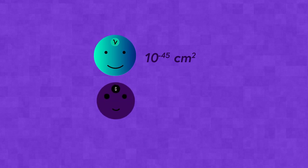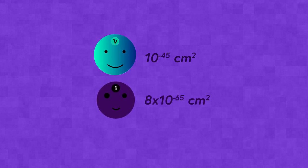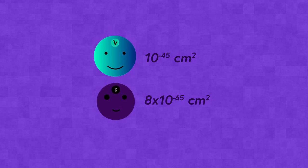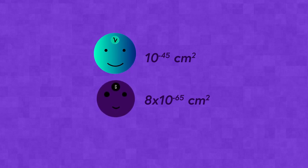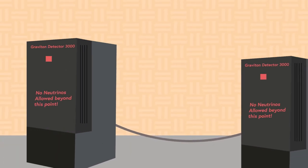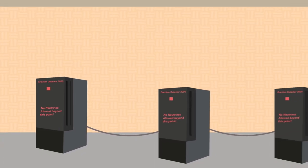For the graviton, this area is 8 times 10 to the negative 65 centimeters squared, which means gravitons are even harder to detect than neutrinos because of how weakly they interact with matter. This is also why we have to make sure a graviton detector filters out neutrinos from the readings.